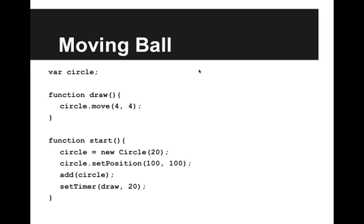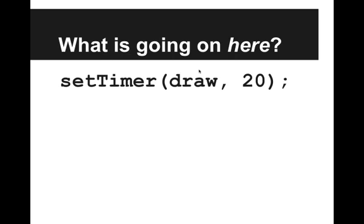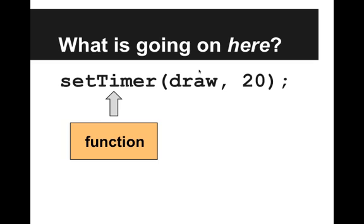So this is the code for the moving ball. Let's look at the timer. Right here, I call the function setTimer, and I pass in the parameters draw and 20. So let's figure out what's going on.